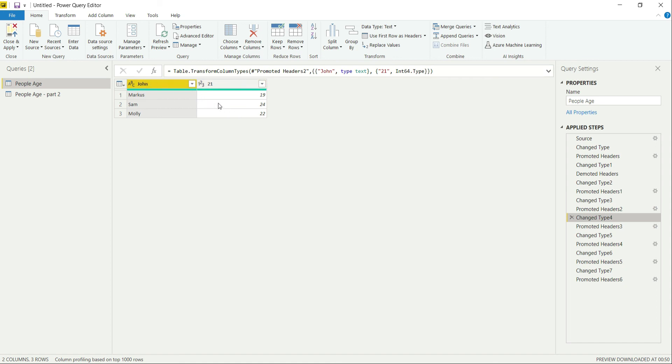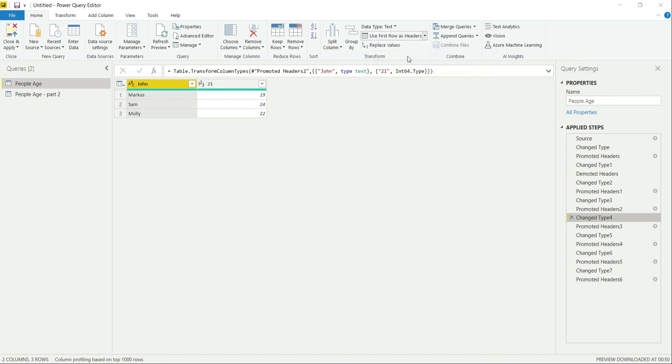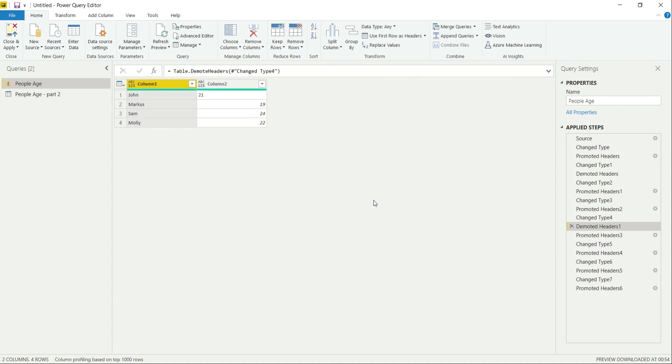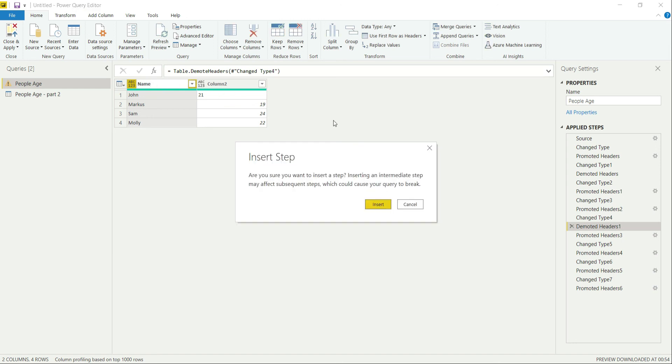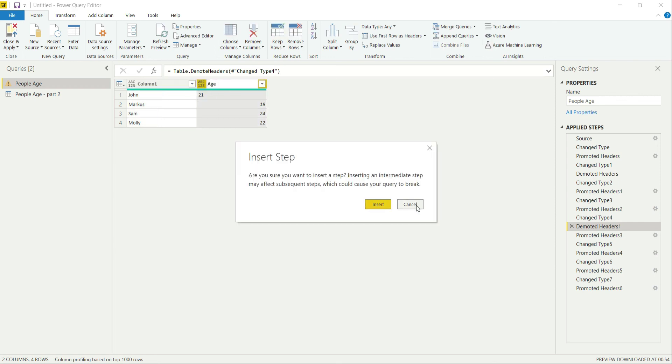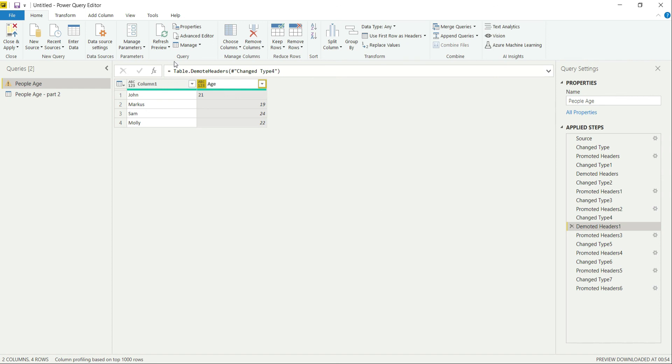Then you just go over here and Use Headers as First Row. And what we get is our desired result. Now all you have to do is go over here, change the column name to Name and this to Age.